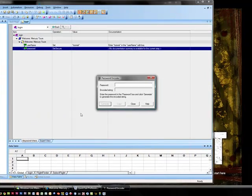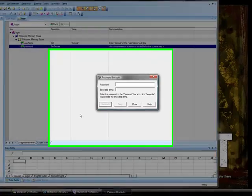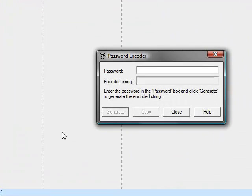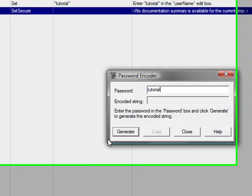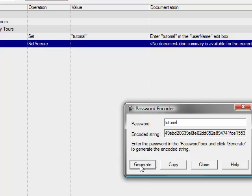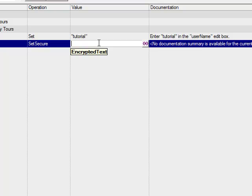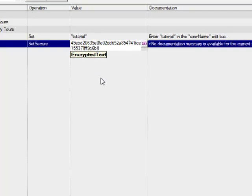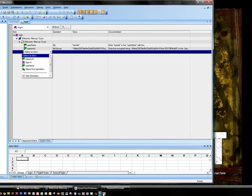And so the password for the tutorial account is again tutorial. And we will click on generate. And it gives us this string here. We will just click copy, come back up here, and we will paste it.